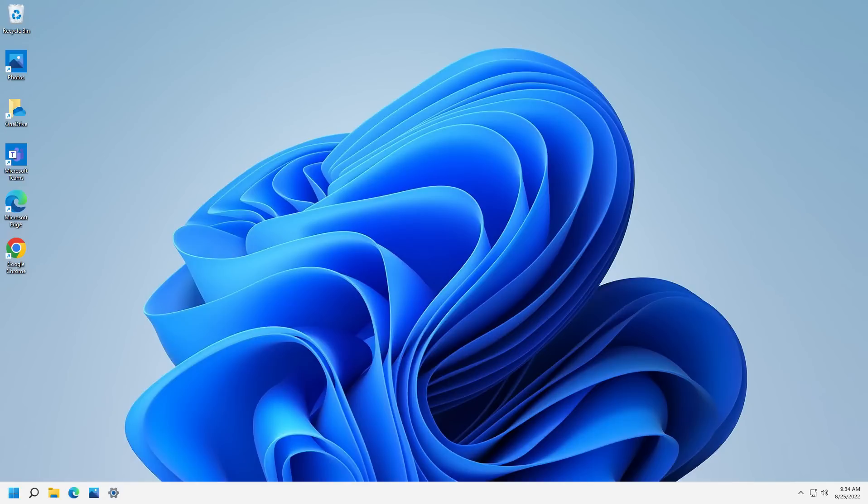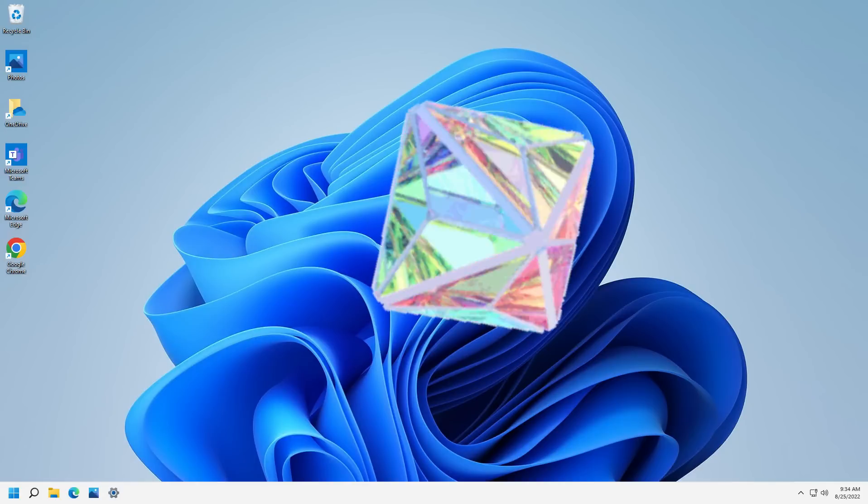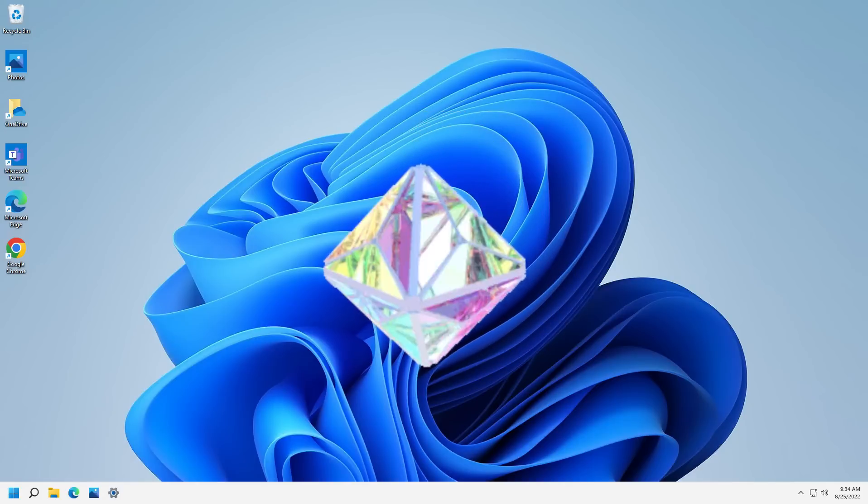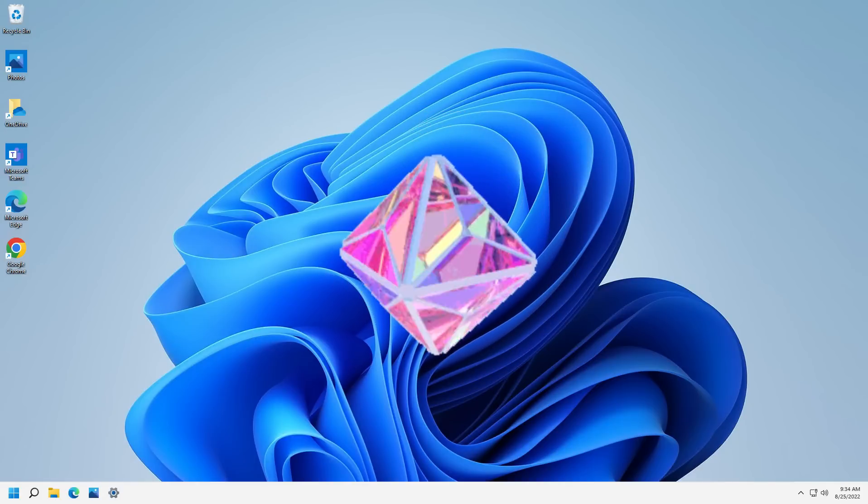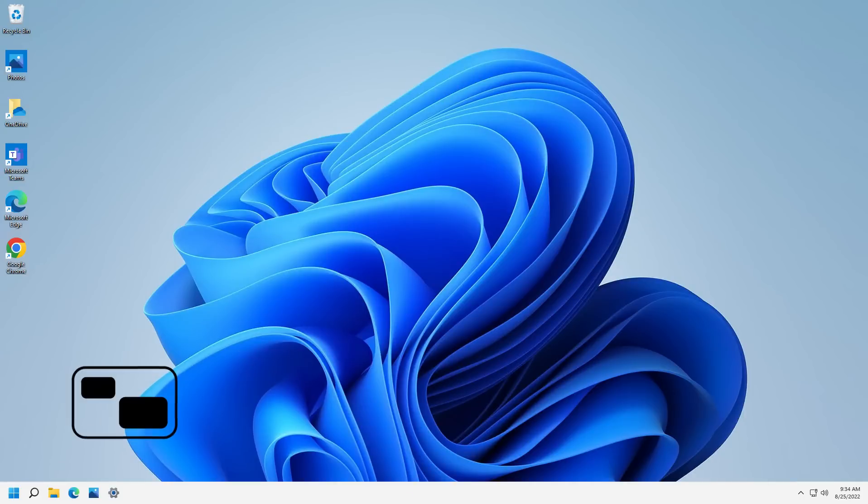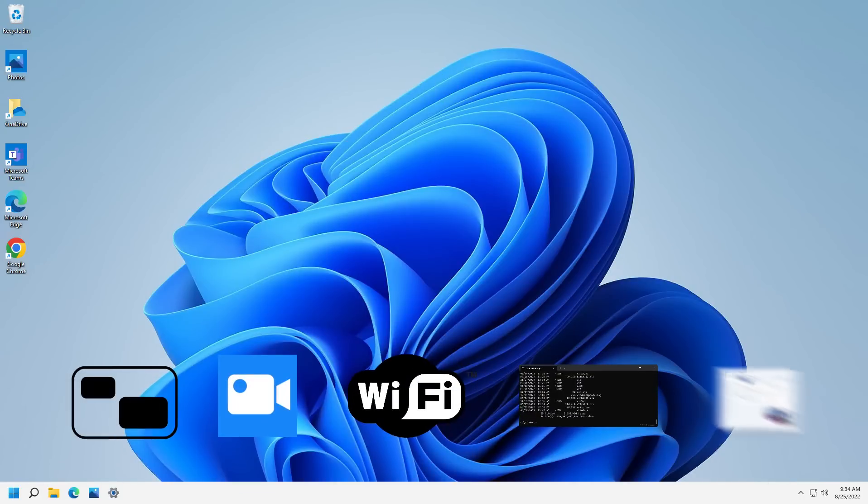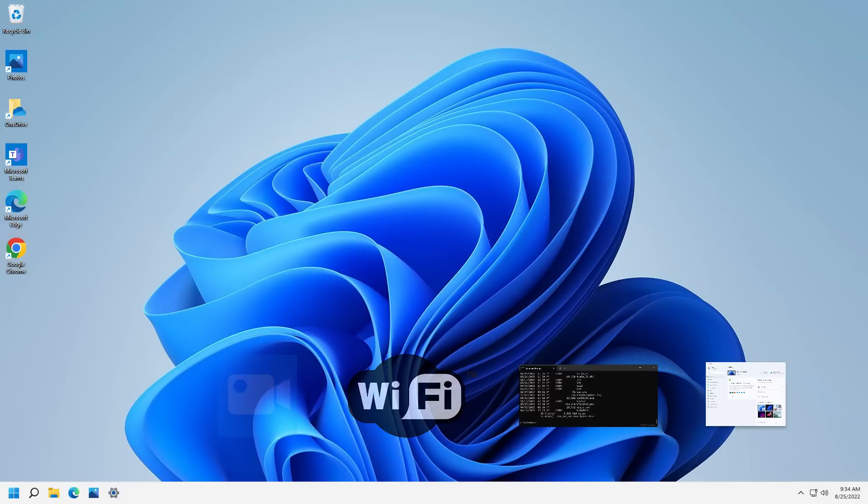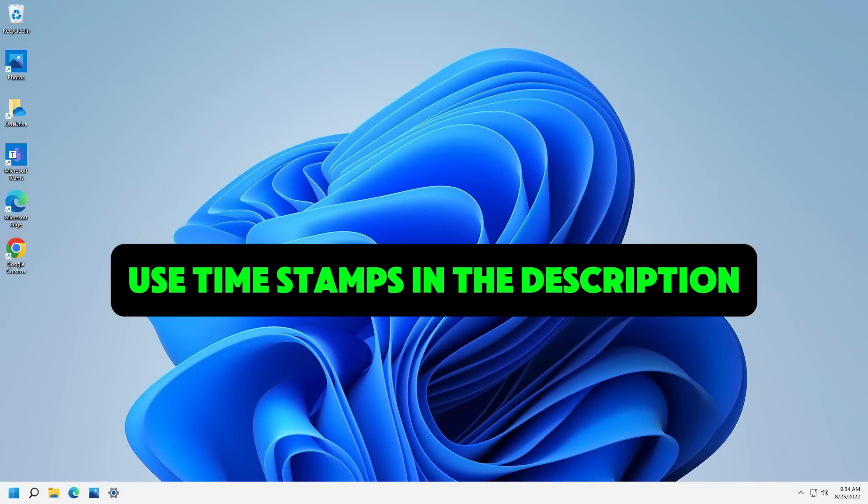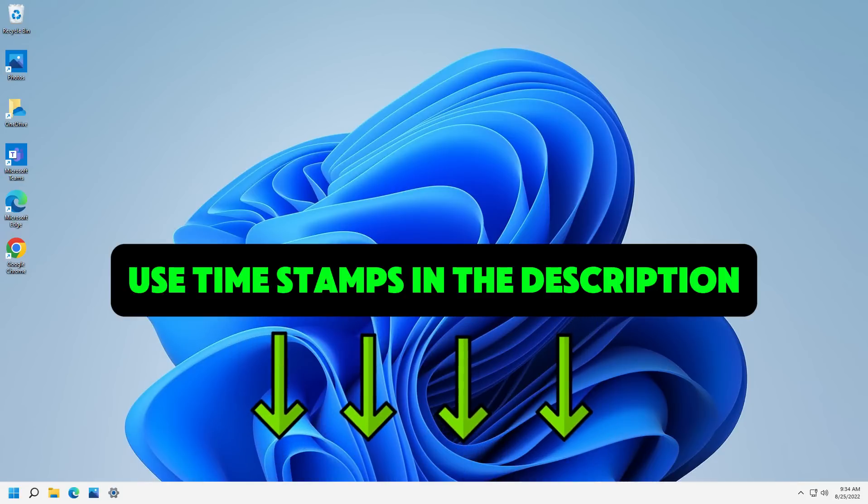Windows 11 is full of hidden gems that most users overlook. In this video, I'll reveal these powerful features that let you unlock the full potential of your computer and you do not need any extra downloads. I've included timestamps so you can jump straight to what interests you.